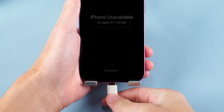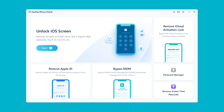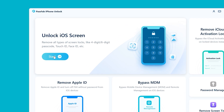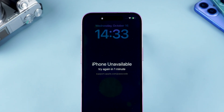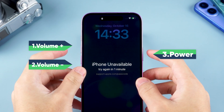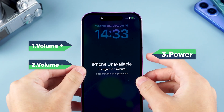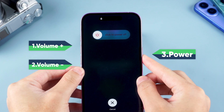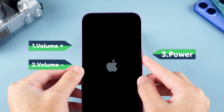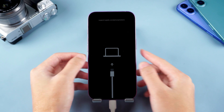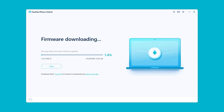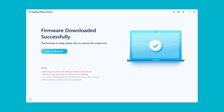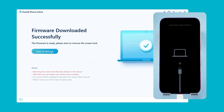Connect your iPhone to your computer, then launch PassFab iPhone Unlock. Select 'Unlock iOS Screen' and it will guide you on how to put your iPhone into recovery mode. For iPhone 16, press the volume up button, then the volume down button, and finally hold the side button until the device shuts down and enters recovery mode. Now you'll see the firmware download option for your device. Set the save path and click to download. Once the firmware download is complete, you can start removing the screen lock — click 'Start to Remove.'